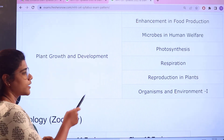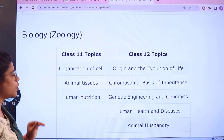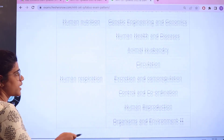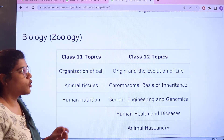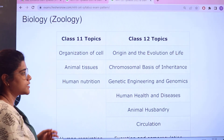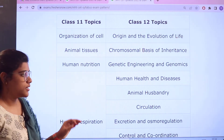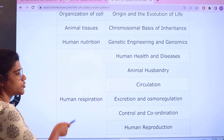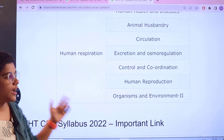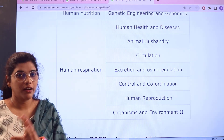For Zoology, Class 11 topics include organization of cells, animal tissues, human nutrition, and human respiration. For Class 12, topics include origin and evolution of life, chromosomal basis of inheritance, genetic engineering and genomics, human health and diseases, animal husbandry, circulation, excretion, control and coordination, human reproduction, and organisms and environment Part 2.